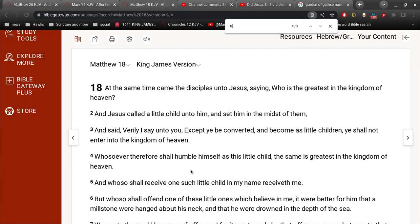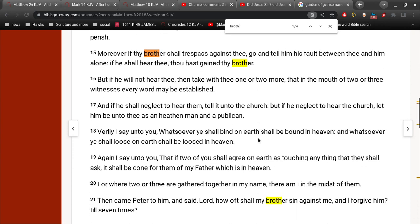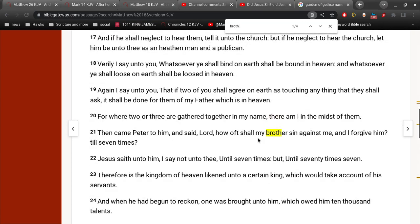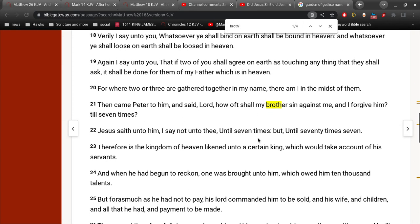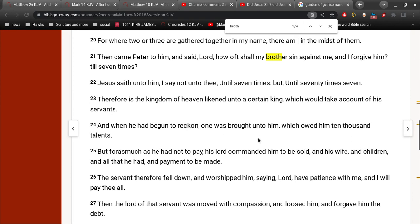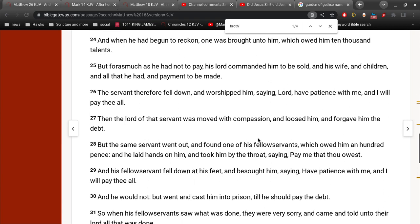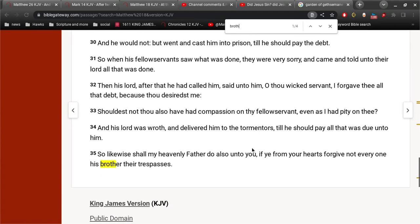Moreover, if thy brother shall trespass against thee, go and tell him his fault between thee and him alone. And Peter asks, shall I forgive him seven times? And Jesus says, I say not unto thee seven times, but seventy-seven times or seventy times seven. But essentially that means forgive them every time. So likewise shall my heavenly Father do also unto you, if ye from your hearts forgive not every one his brother their trespasses.